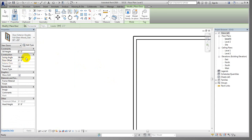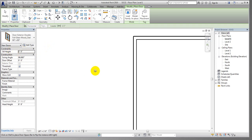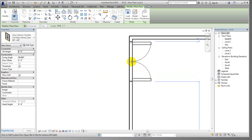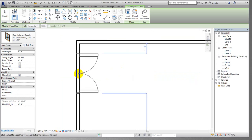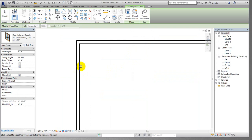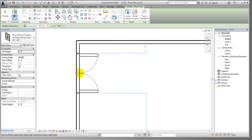Go to Architecture and select Door again. Here we have swing angle set to 90 degrees. Also, sill height — what is the sill height? The sill height is the height from the base, meaning how far above the base your door will be created. I will not give any height here. Now placing the door, it is showing the door distance from the face of the wall.